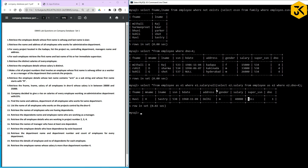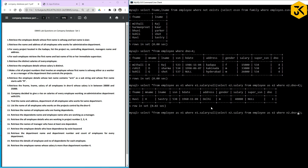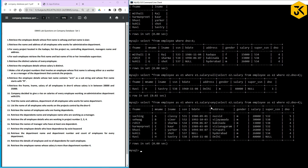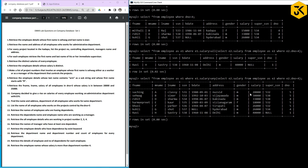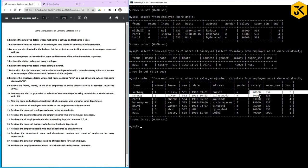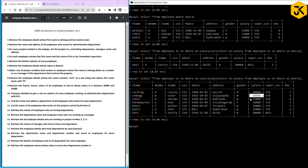The key distinction: use the ALL operator when the salary must exceed every employee's salary in the group. Use the ANY operator if the salary only needs to exceed at least one. For example, using ANY would return additional employees like those earning 20,000 (greater than 15,000), 30,000, or 18,000 since they each satisfy at least one condition.